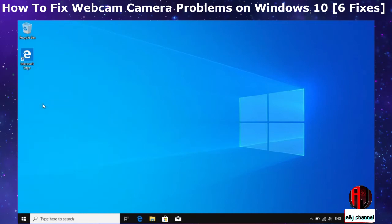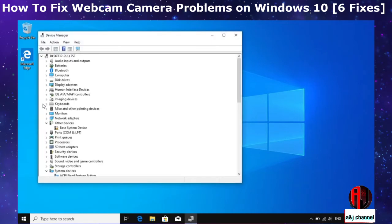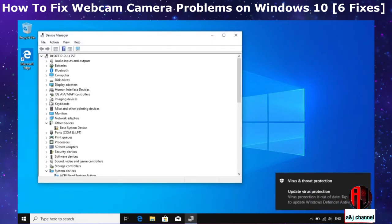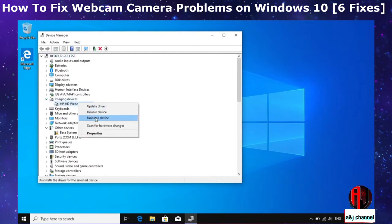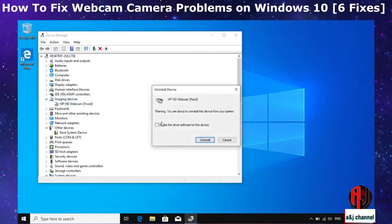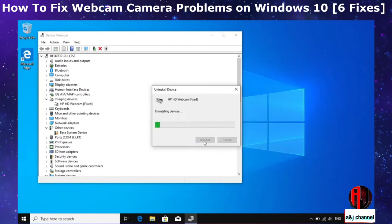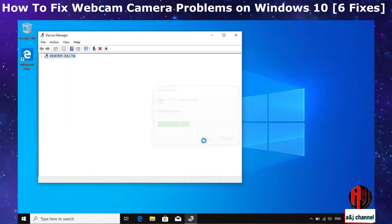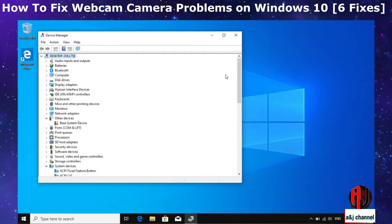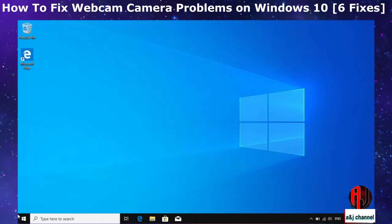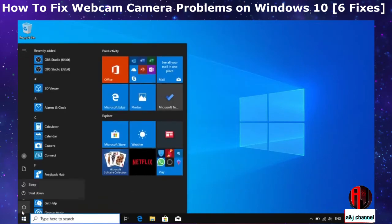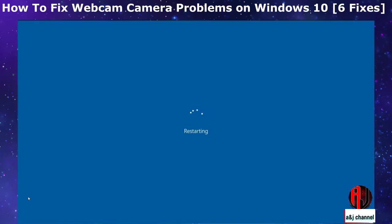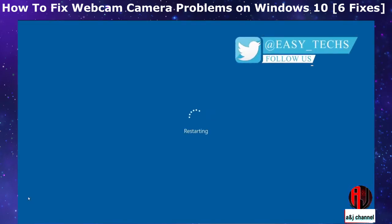To uninstall and delete the driver software, go back to Device Manager, right click on the camera once again and select Uninstall. Now here check the box next to 'delete the driver software for this driver' and hit Uninstall. After uninstalling, restart your computer once again and check to see if the camera now works fine.